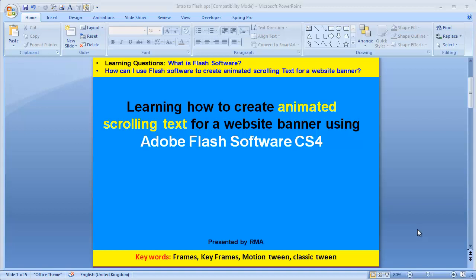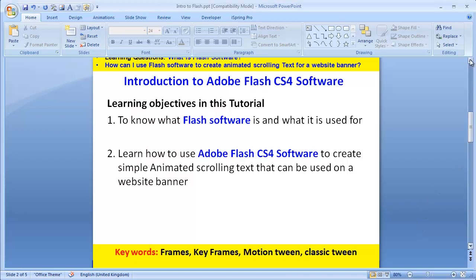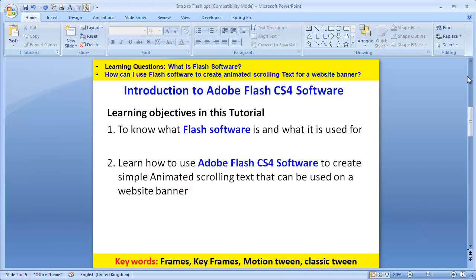Hello there, welcome to this learning tutorial. In this tutorial, I'll quickly show you how to create animated scrolling text for a website banner using a software called Adobe Flash version CS4. We have two learning objectives: first, to know what Flash software is and what it's used for; and second, to learn how to use Flash CS4 to create simple animated scrolling text that can be used on a website banner.